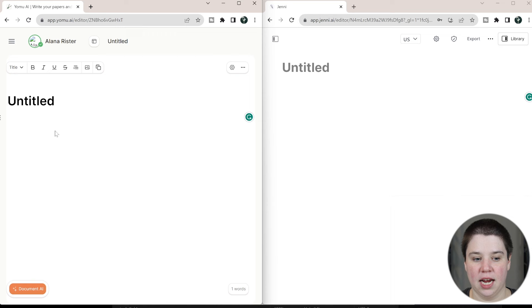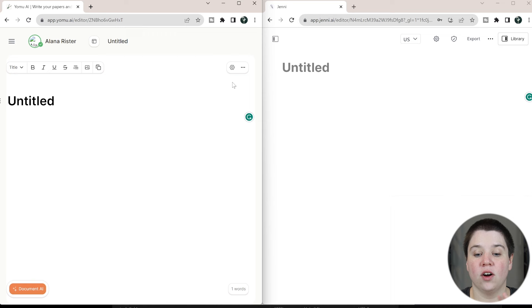So to get started, on my left, I have Yomu AI. This is actually made by the same people who created Sourcely. And then on my right, I have Jenny AI.